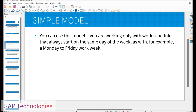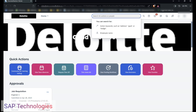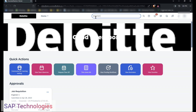What is the simple model? You can use this model if you are working only with work schedules that always start on the same day of the week, as with for example a Monday to Friday work week, where Sunday and Saturday are non-working days. So let's see how to create a simple model work schedule. We go to Manage Time Structures.